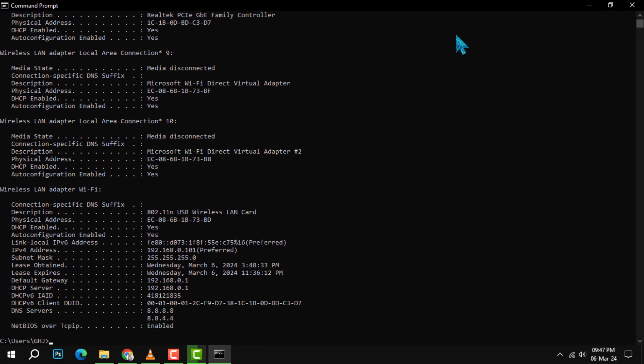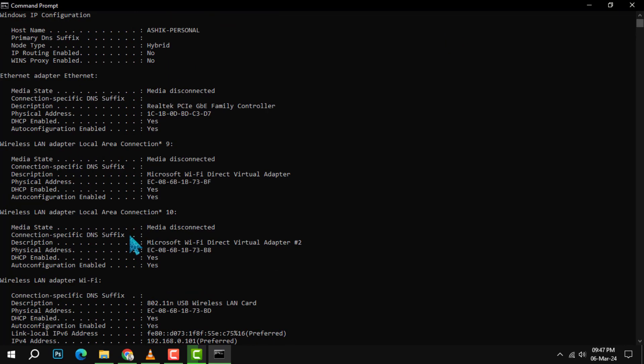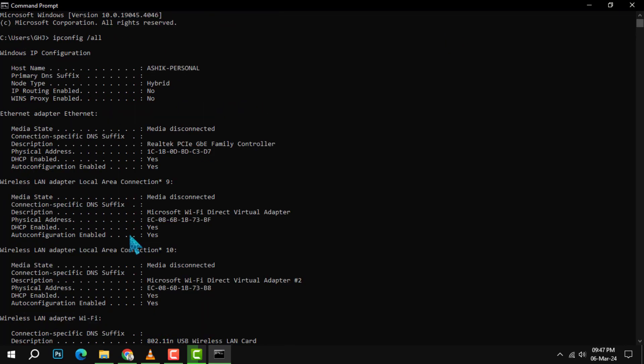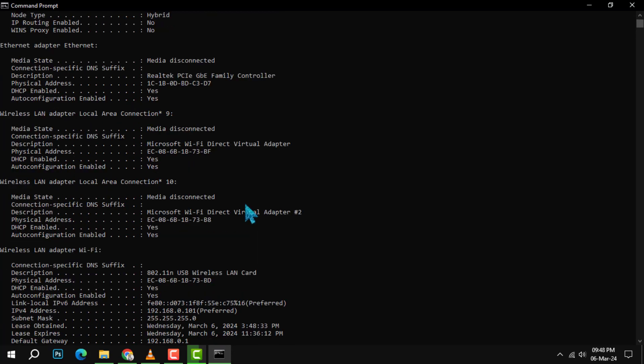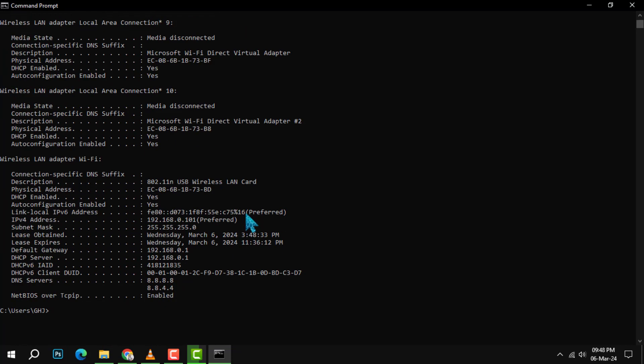You'll see information such as your host name, DNS servers, and network adapters. You can scroll up and down to see all the details. Step three: find your IP address. Look for the section that says Wireless LAN adapter WiFi.